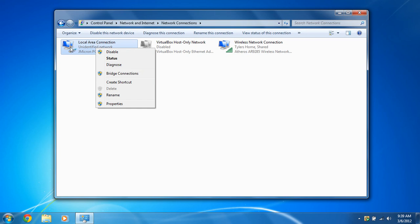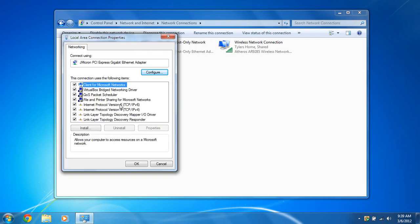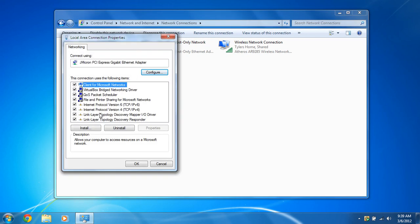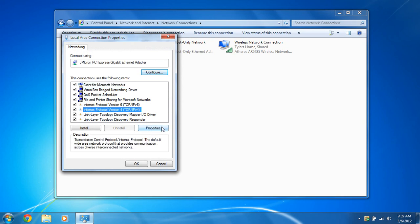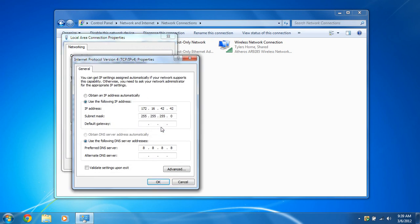We're going to right click on your Ethernet connection and click properties. And you're going to go to IPv4 and properties. You're going to click this radio button. Use the following IP addresses. Enter the following IP address as 172.16.42.42. And the subnet mask of 255.255.255.0. And leave the default gateway blank.